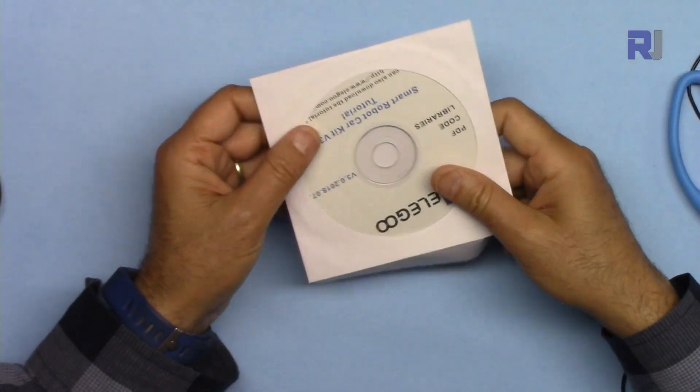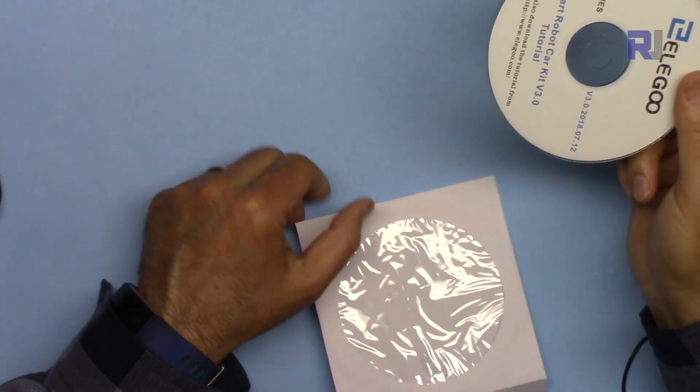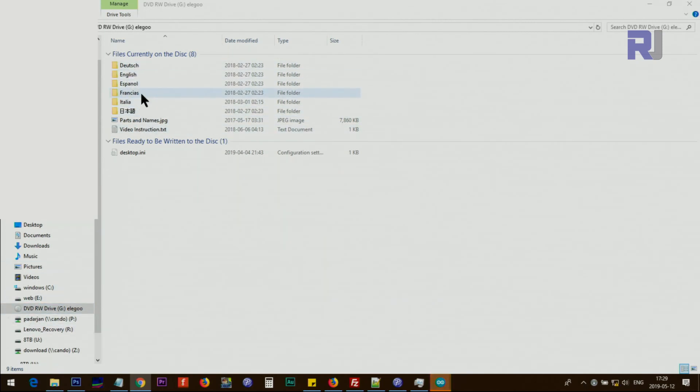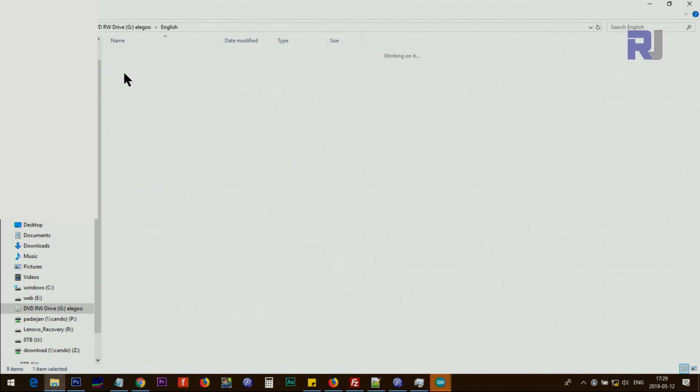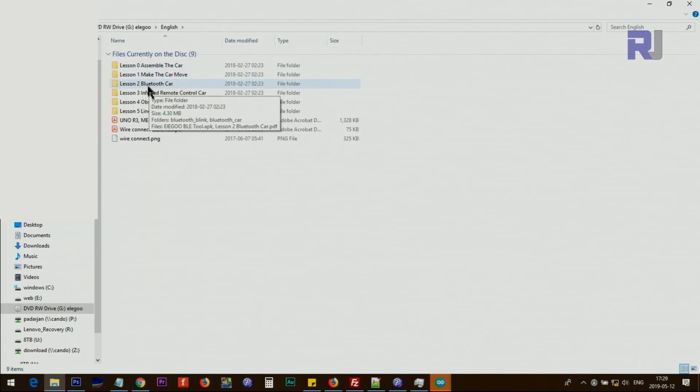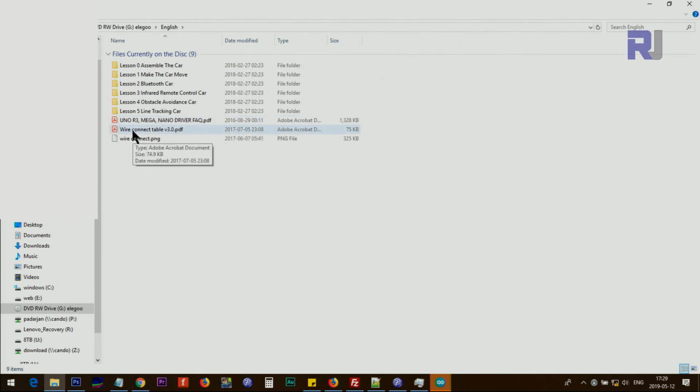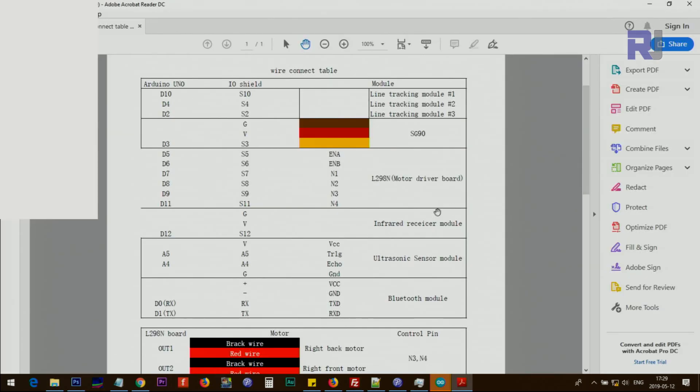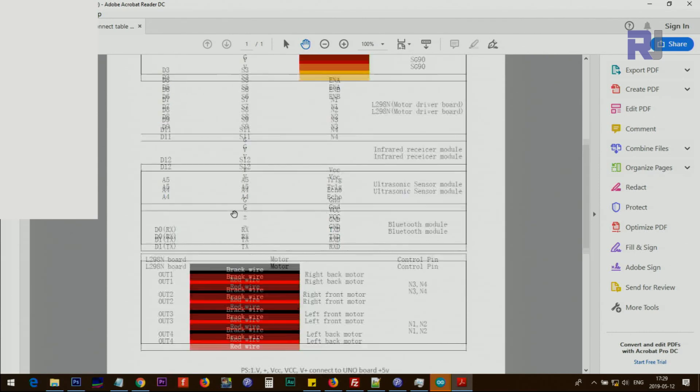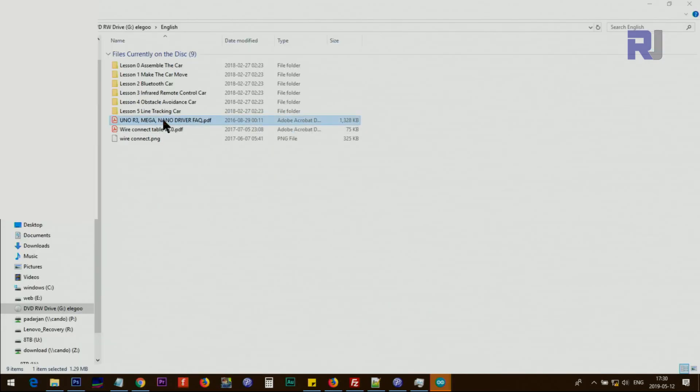Now let's insert the CD and see what we have inside. When we open the CD we have German, English, Spanish, French, Italian and Chinese. Let's open English. So we have lesson one, two, three up to five lessons. There is a PDF Arduino Mega manual, wire connection table. Let's see what we have here: the Bluetooth, the infrared, ultrasonic, for all of them the color. Everything has been documented properly. Let's see what this is, for Arduino Uno.